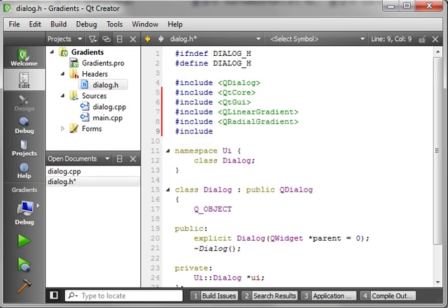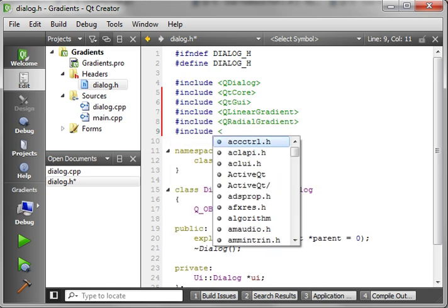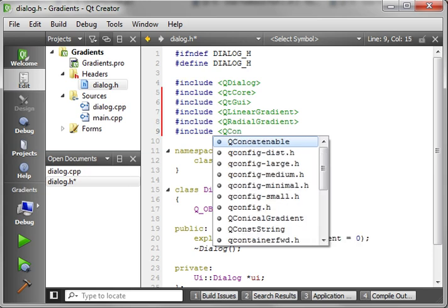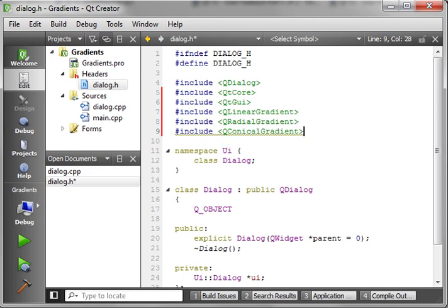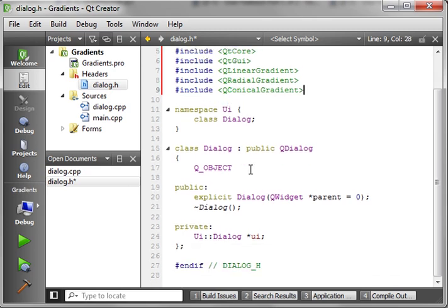And we're going to include QConicalGradient. If anybody can pronounce that, send me like an MP3 or WAV file or something. All right.